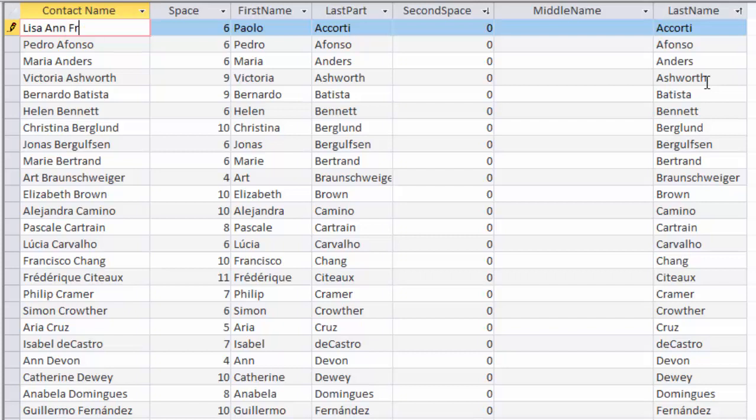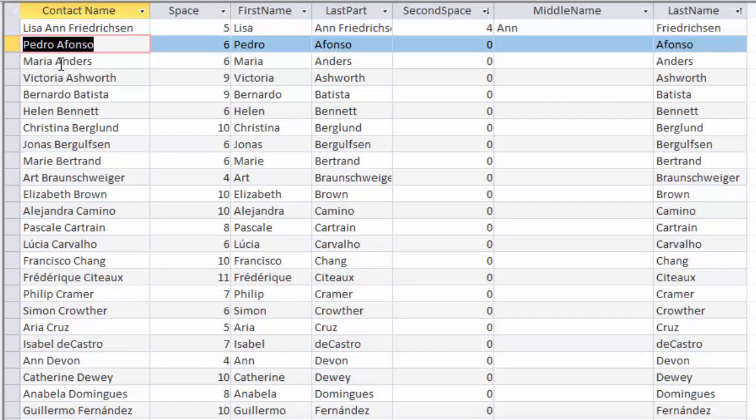As soon as I move off that record, watch the space, first name, last part, second space, middle name, and last name update. And now all of those fields are updated.